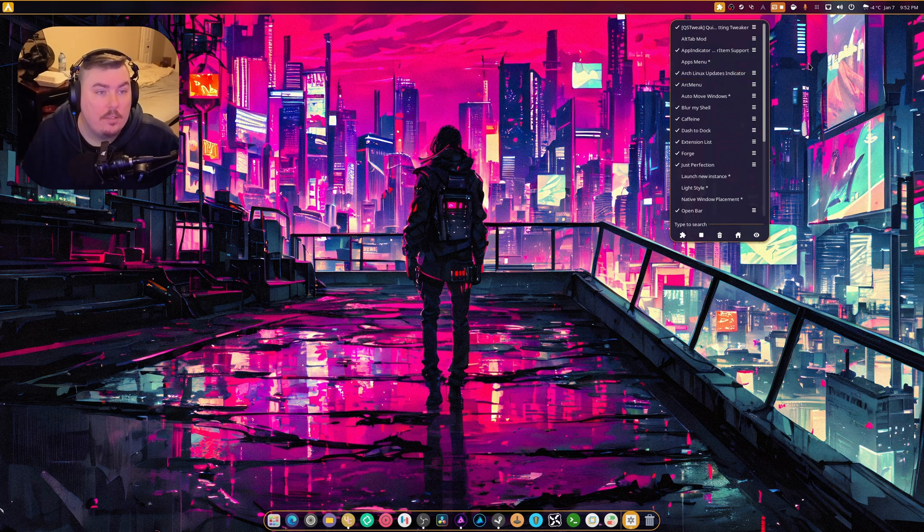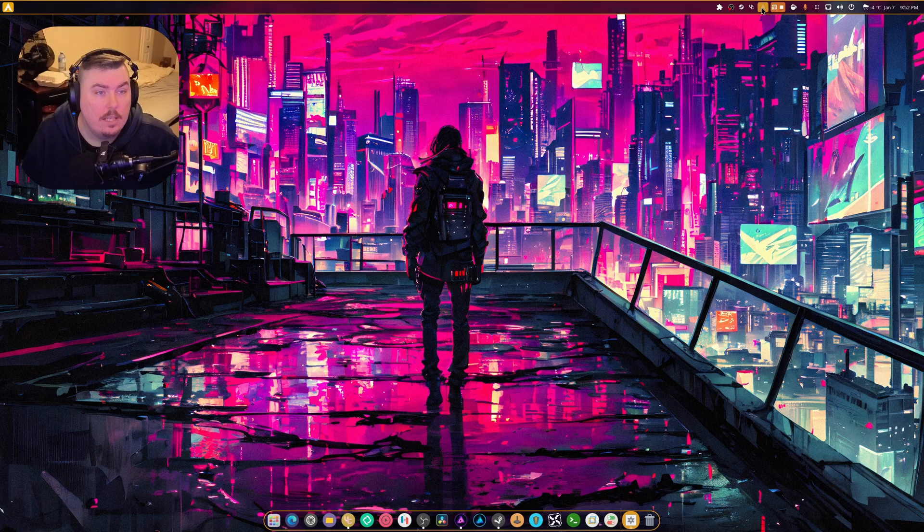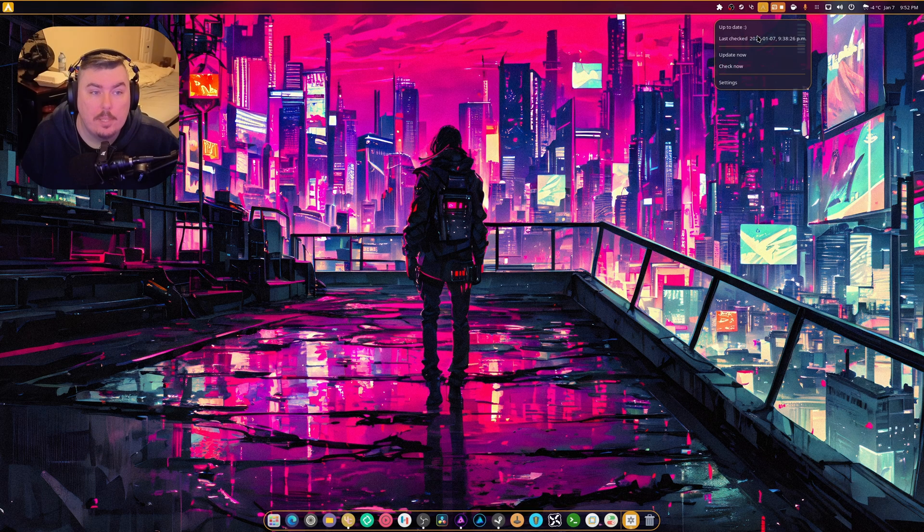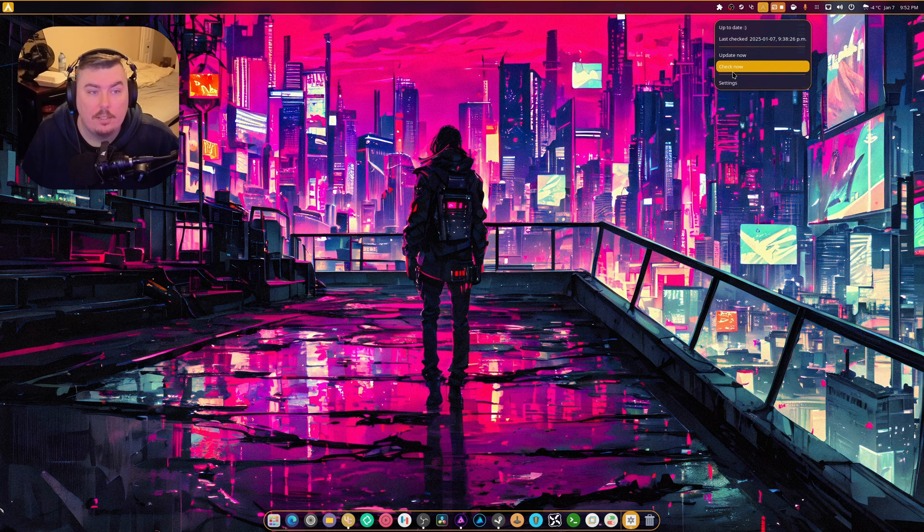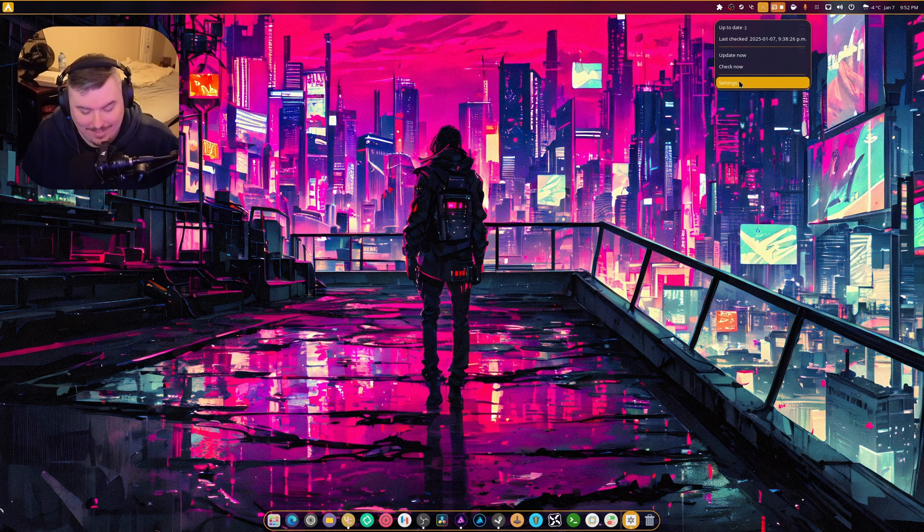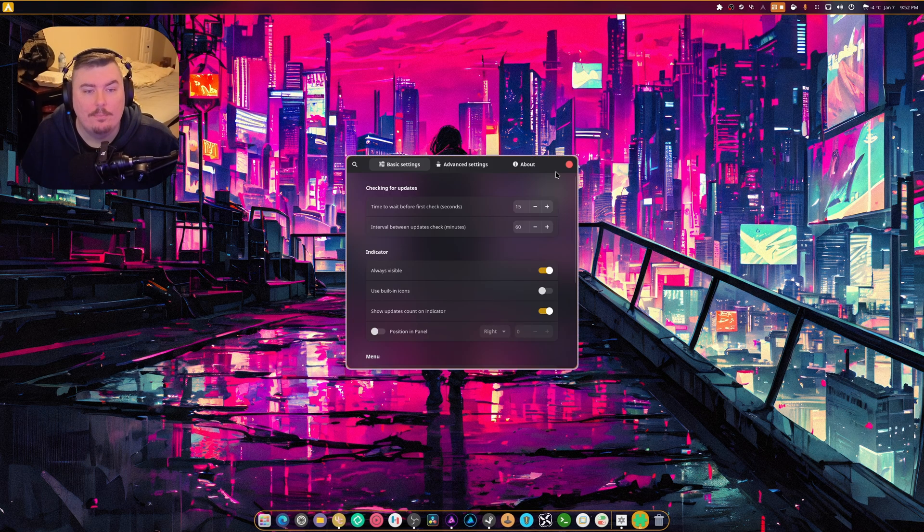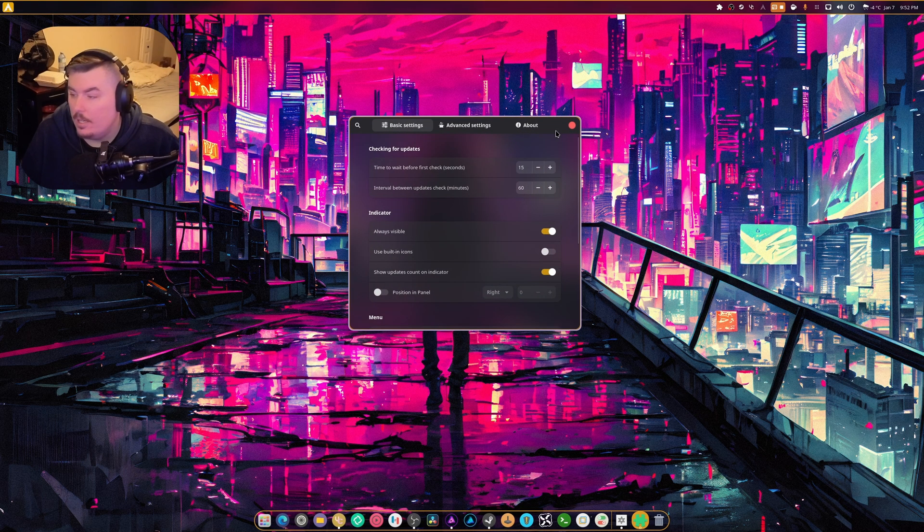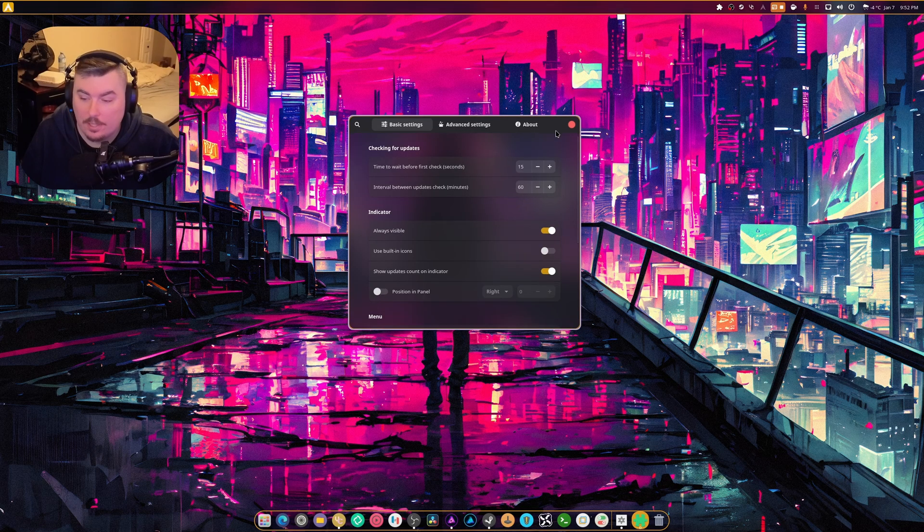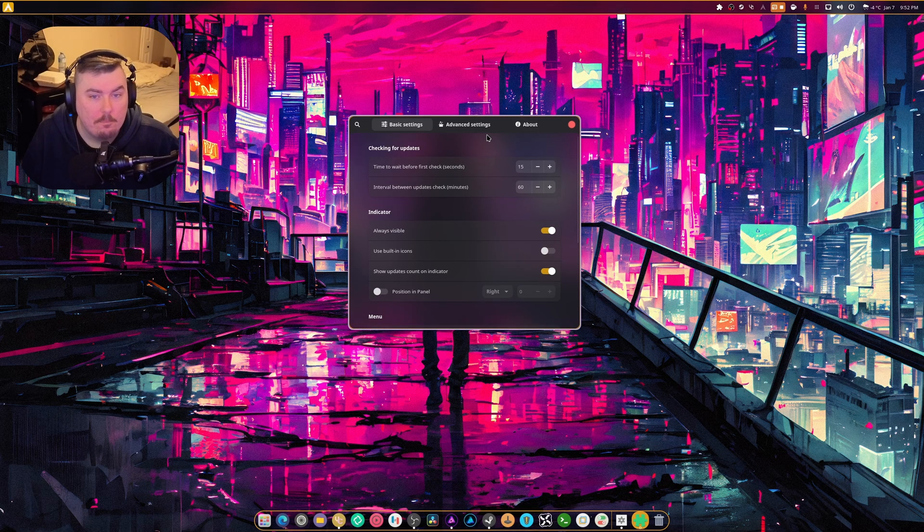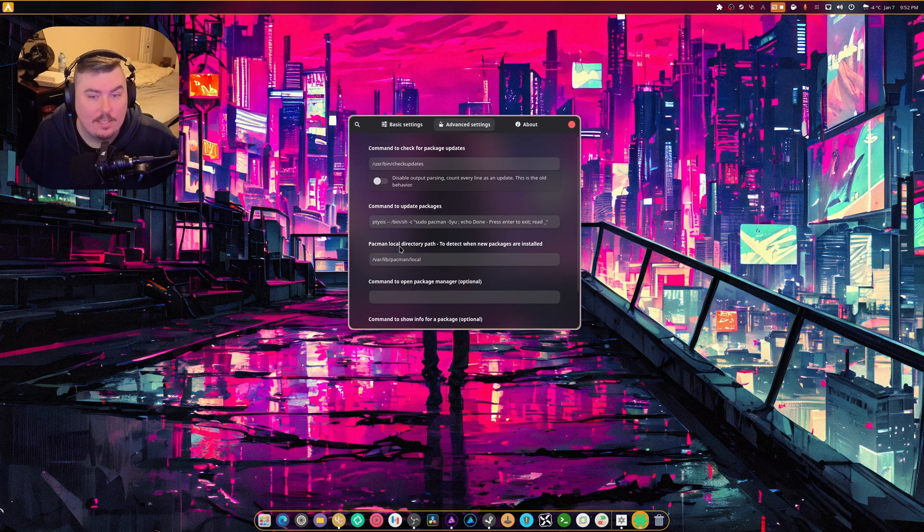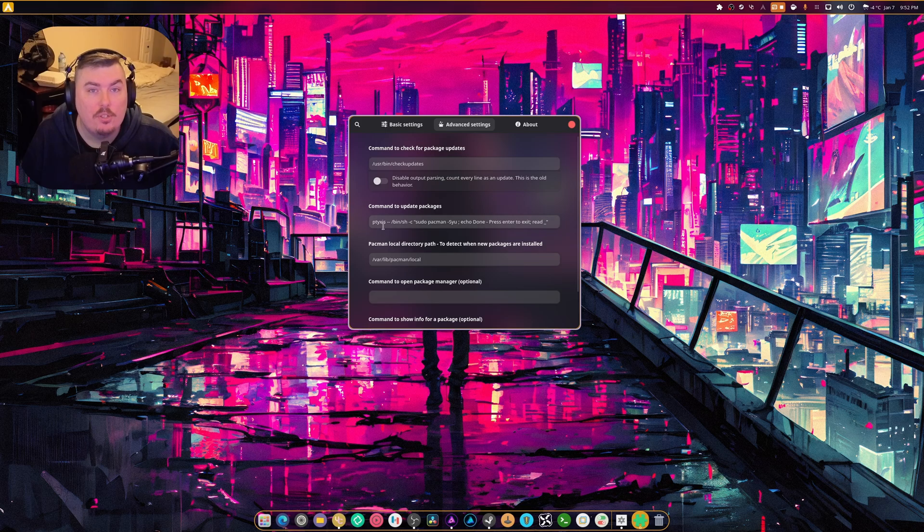And what this thing allows you to do, it allows you to see your updates for Arch Linux right here. So you can check, you can update now. And I didn't realize there's a settings panel right here. Now, this is kind of important to me because you go to advanced, you can change the terminal.